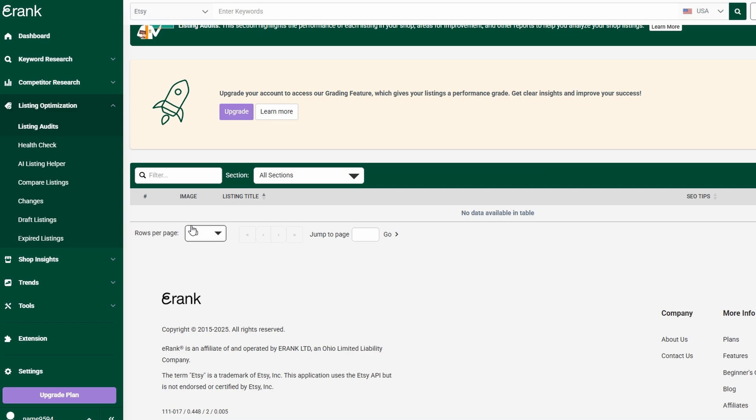Another great feature is the SEO grading system, which assigns a score to each of your listings based on how well they're optimized. This makes it easy to prioritize improvements and track your progress over time. By consistently refining your listings using eRank's insights, you can boost your visibility, attract more buyers, and ultimately increase your Etsy sales.